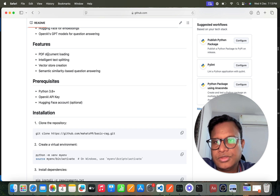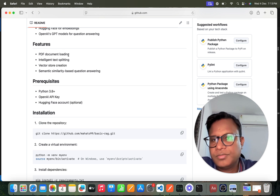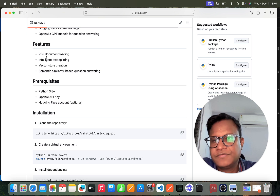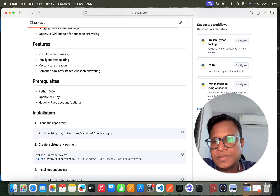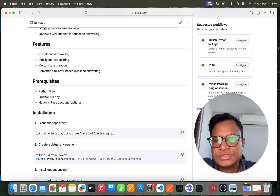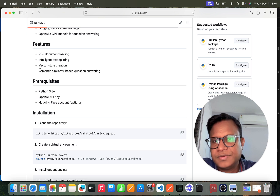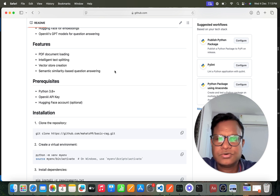The features of this tool are: you can upload a particular PDF, then using that PDF it will do text splitting, then it will create a new vector store using ChromaDB with some chunking, and finally we'll have semantic similarity-based question answering.